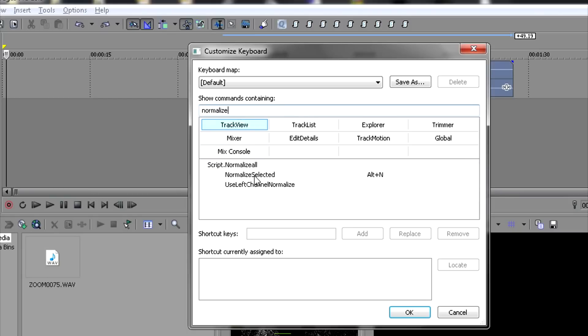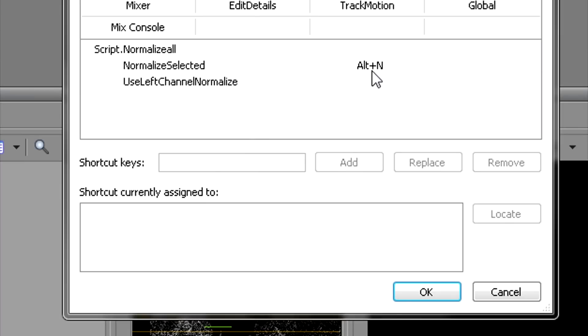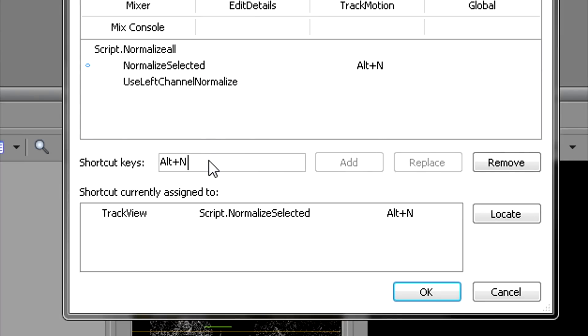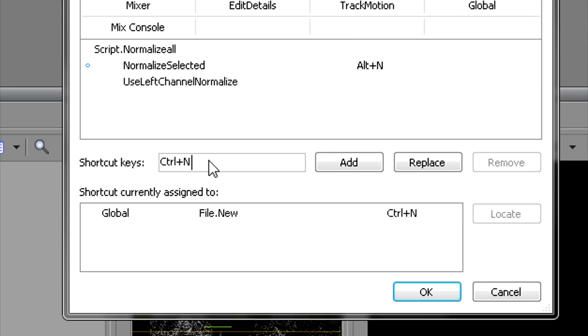You can see down here Normalize Selected comes up and it's already got a keyboard shortcut Alt+N, but let's say I want to try something else like Control+N. I hold down Control and press N, and it's already committed to the New command.